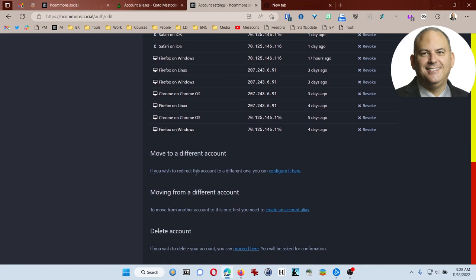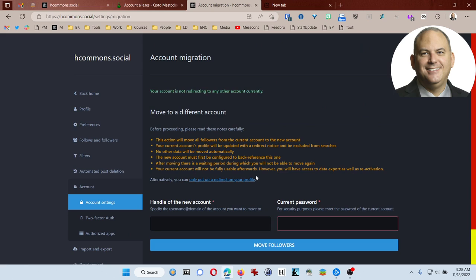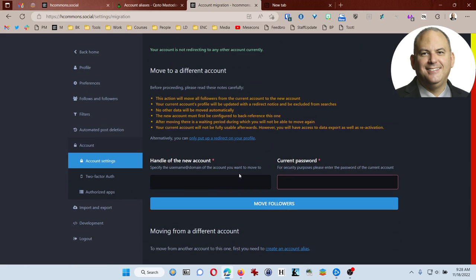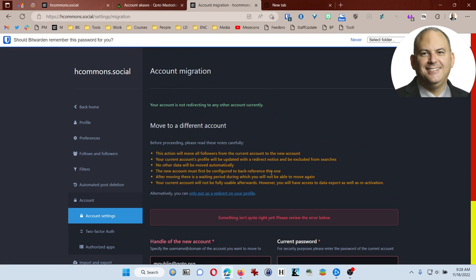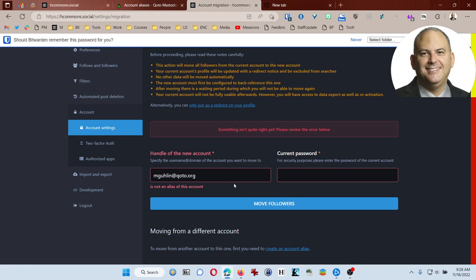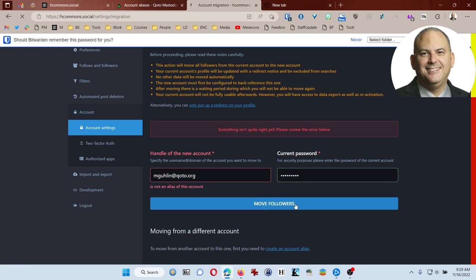Okay, so I'm going to move to a different account. I'm going to configure it here. We were just here a moment ago. And it says, what's the handle of the new account? Well, I'm going to type in mgulen at kodo.org. I'm going to type in my top secret password, and I'm going to click on move followers. And it says, I've got an error. It says, that's not working. So specify the username and domain. I think it's probably because I put an at sign in the front of it. Let's try it now.